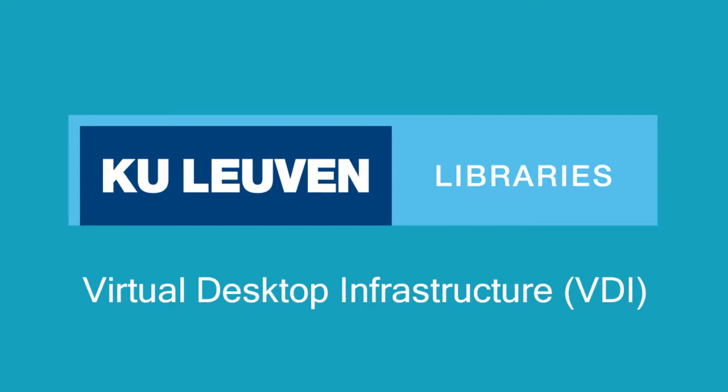At KU Leuven libraries and learning centers, students can use a wide variety of software. This software can be accessed on your own device using the Adoroam or Campus Roam networks, or on the KU Leuven laptops and desktop computers.